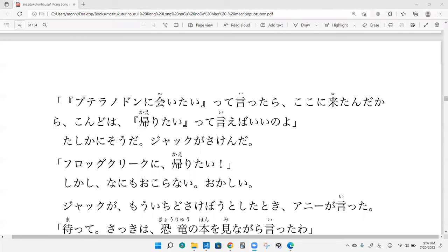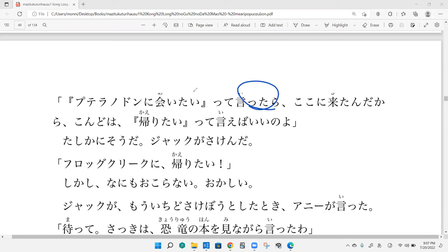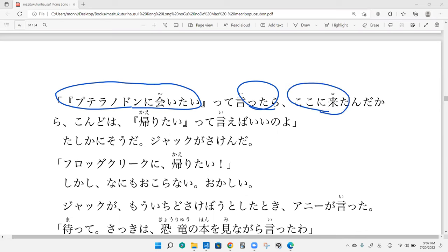Start recording. Pteranodon ni aitai te ittara koko ni kitan dakara. Kondo wa kaeritai te iyeba ee no yo. So when you said I want to see a Pteranodon, we came here. So because of that, this time why don't you try saying let's go home.